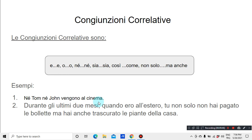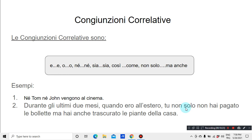Esempi. Ne Tom, ne John vengono al cinema — Neither Tom nor John is coming to the cinema. Durante gli ultimi due mesi, quando ero all'estero, tu non solo non hai pagato le bollette, ma hai anche trascurato le piante della casa — During the last two months, when I was abroad, you not only didn't pay the bills, but also neglected the plants at home.